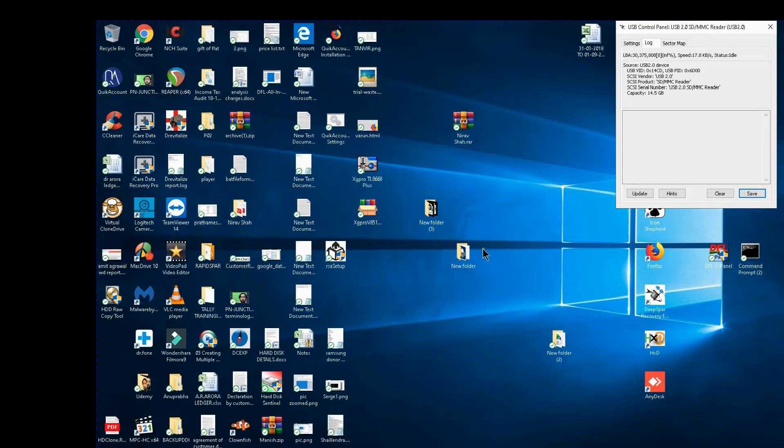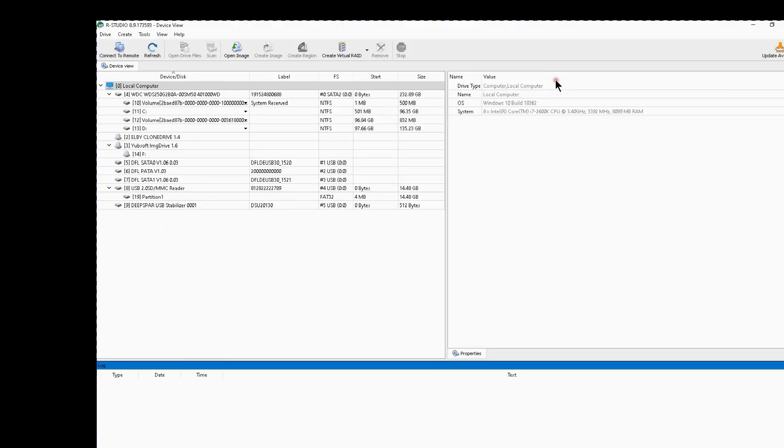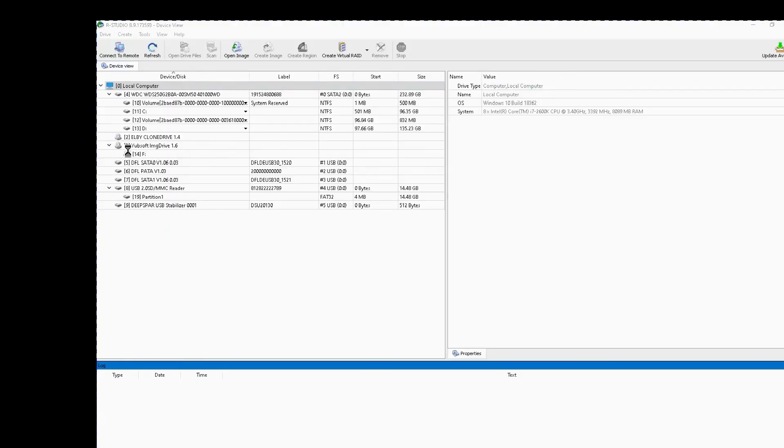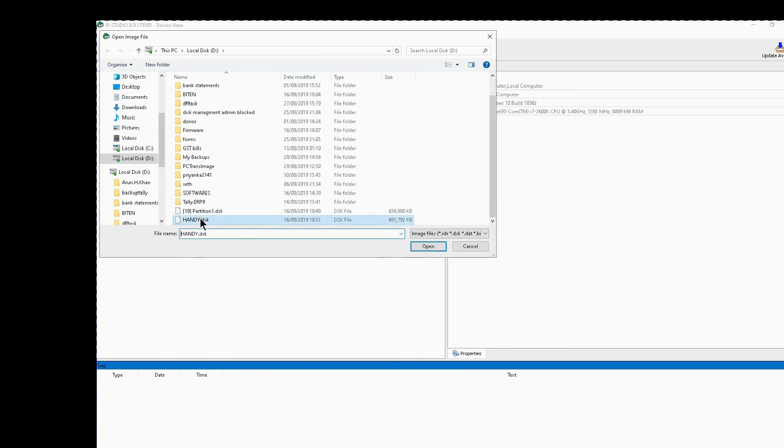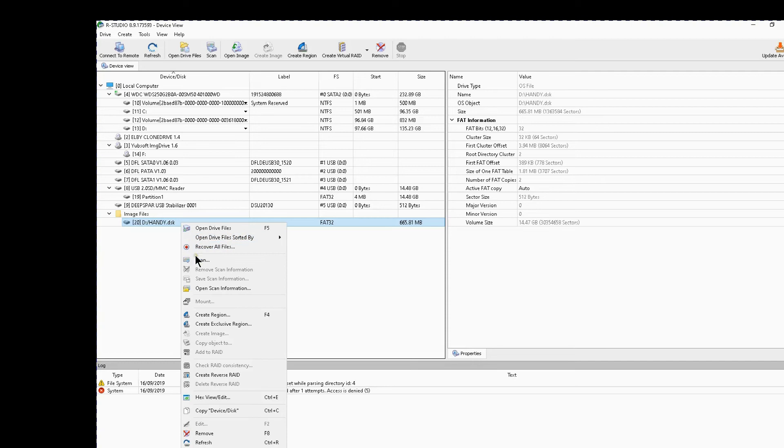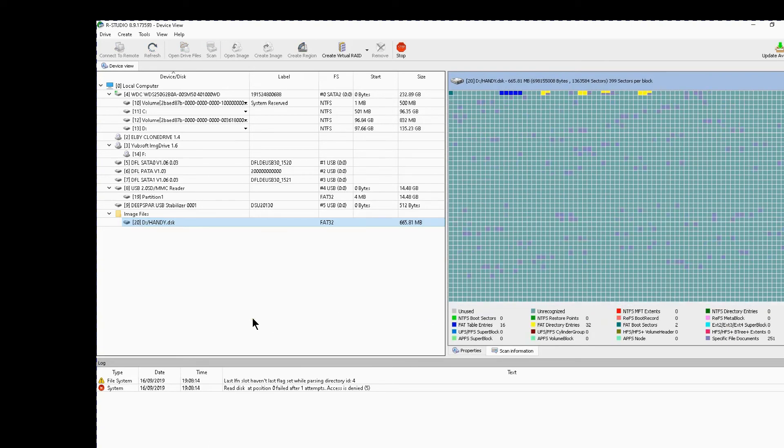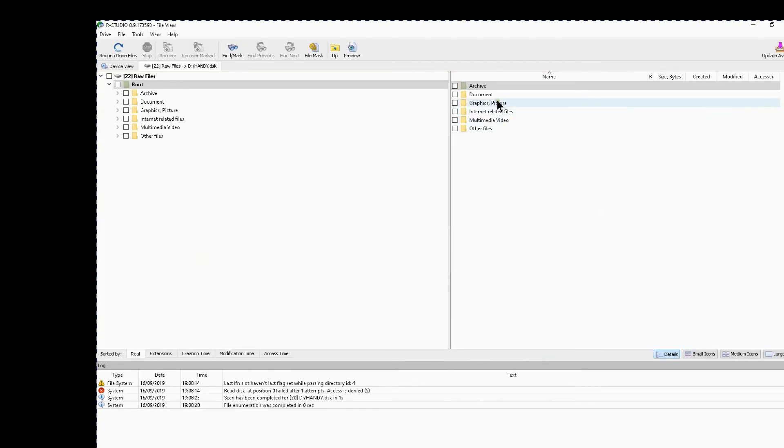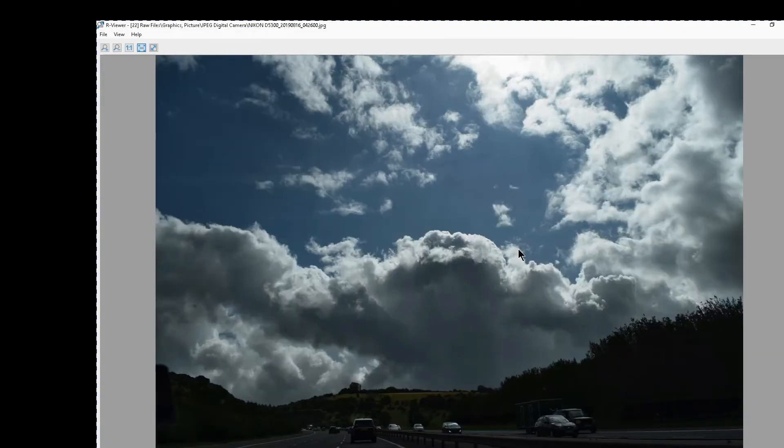Now I will show to you that the image which was made in handy recovery and saved as handy can be opened can be opened in RStudio too. Now I will open RStudio, I will go to drive, I will click on open image. I will go on the handy disk image, I will click on open, it has mounted. I will click on scan, I will say detailed scan and yes, in a second sorry, I will click on raw files. I will see whether the images have come or not. Yes images they are all there, yes you can see the images, images have come.